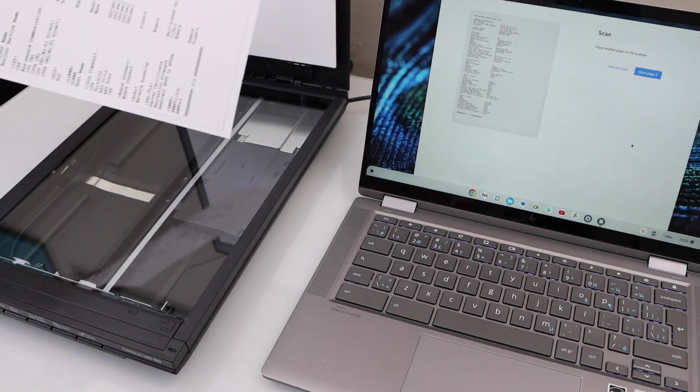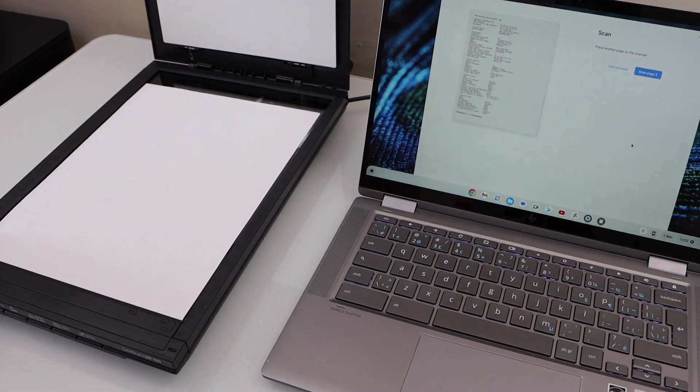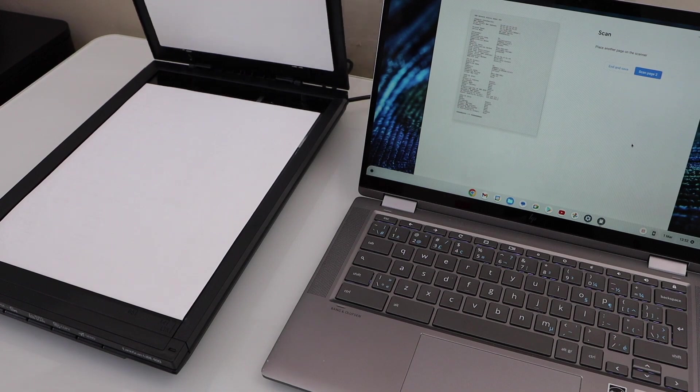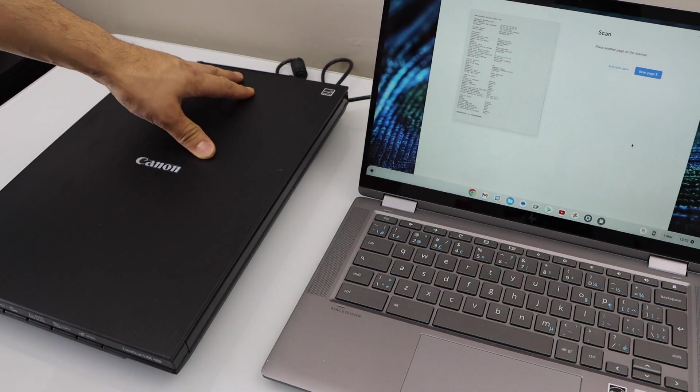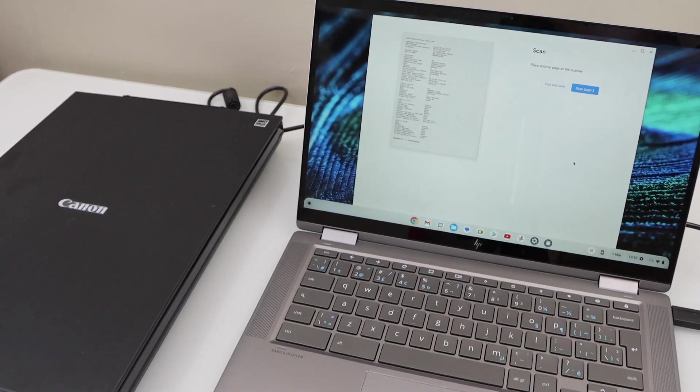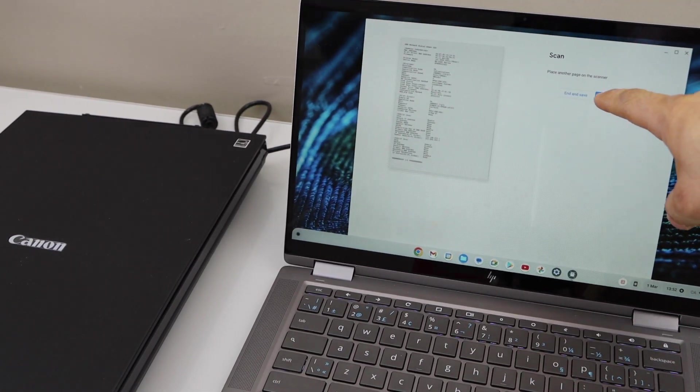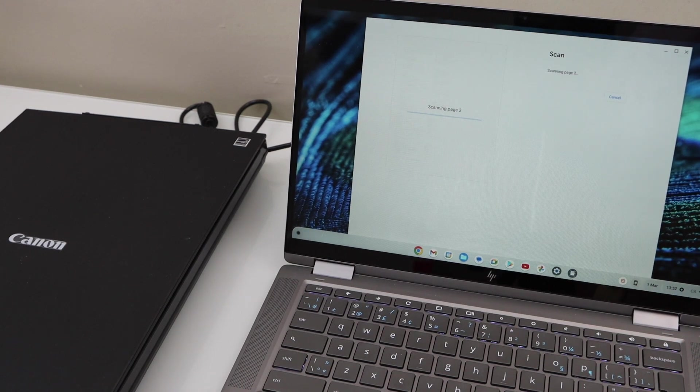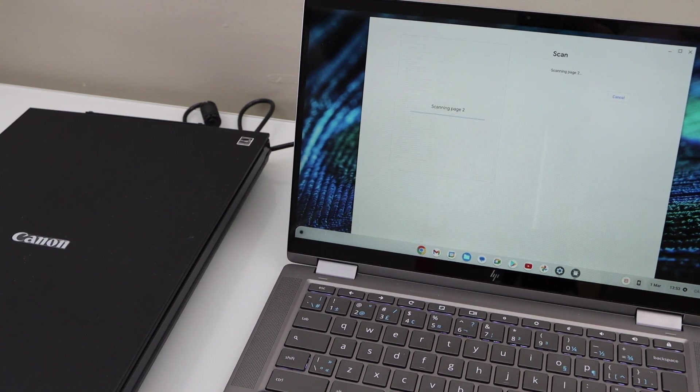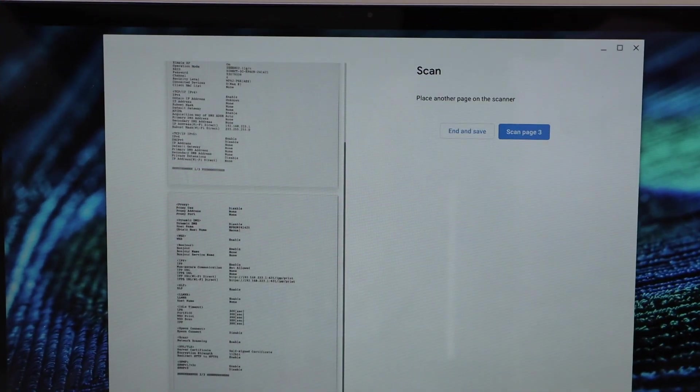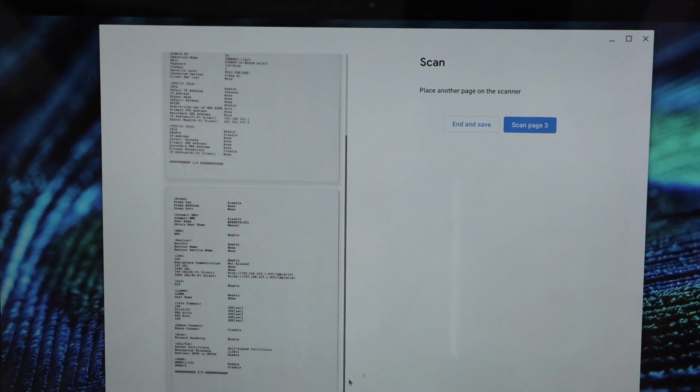Wait, place the other page facing downwards. Go to the Chromebook and click on scan page two. Here we can see both the pages are available.